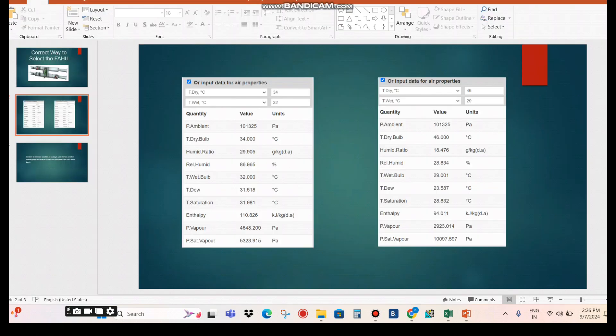When it comes to FAHU selection, the outside air enters the cooling coil and gets cooled. The dry bulb and wet bulb temperatures as per Dubai Green Building Regulation for air conditioning design are 46°C dry bulb and 29°C wet bulb. The corresponding relative humidity for these conditions is normally around 28.8%. However, when selecting the FAHU cooling coil, temperature and relative humidity alone are not sufficient — the third critical parameter is absolute humidity, also called the humidity ratio.